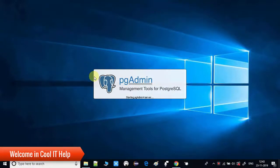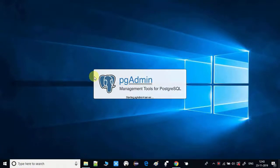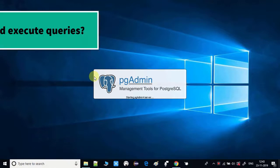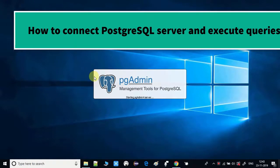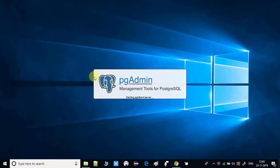Hello everyone, welcome. In this tutorial, this is the third part of the PostgreSQL tutorial series. Here we will see how to connect to the PostgreSQL server and how to connect to the database. We will see how to execute queries in PostgreSQL. We will see all this stuff in this video tutorial.